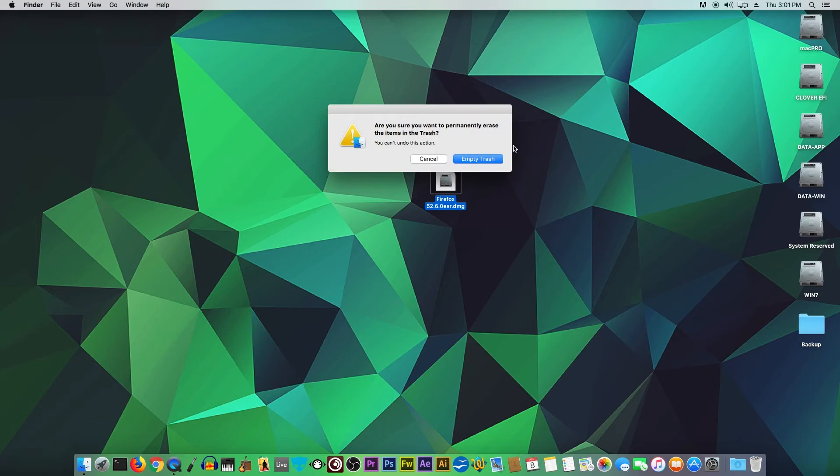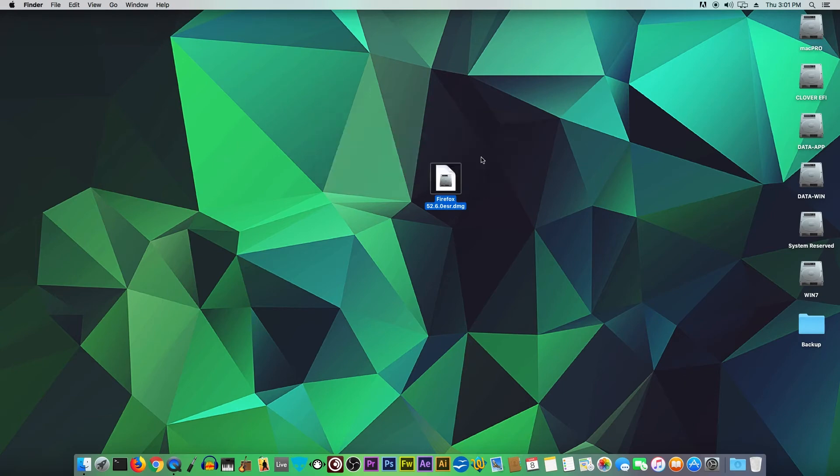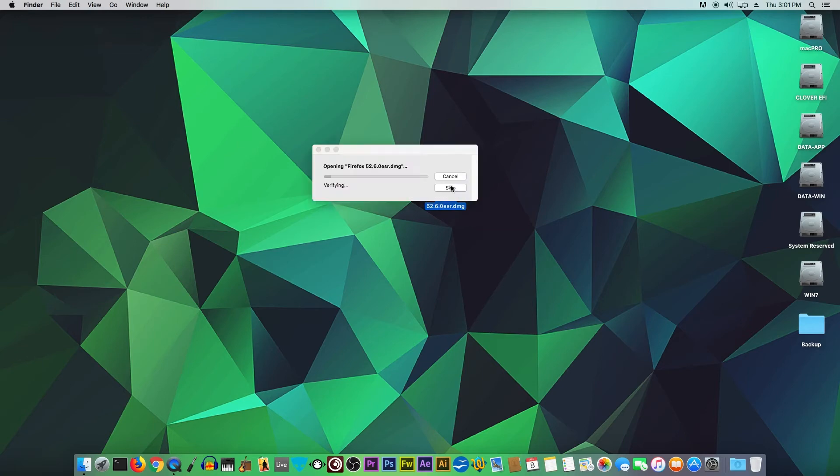Once it's in the trash can, you can empty the trash can just like that. Now let's go ahead and double-click Firefox 52 and let's install that.